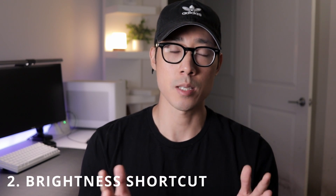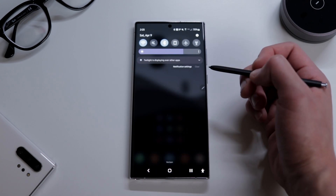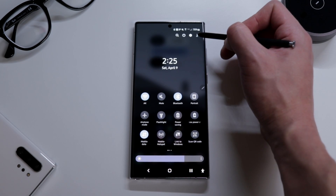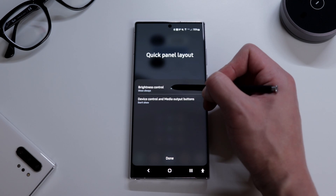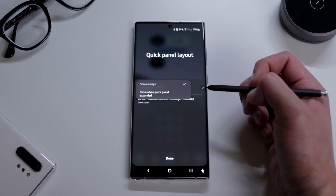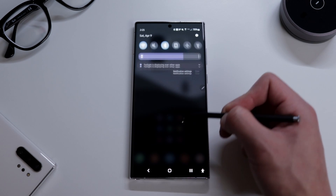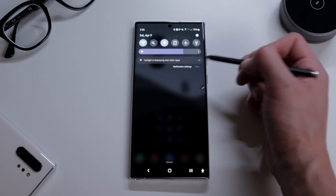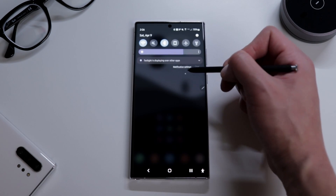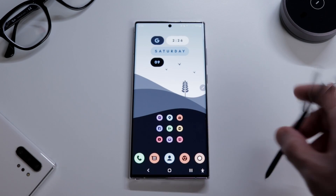For tip number two it's a pretty simple one — just an easy way to adjust the brightness of your screen. Swipe down the notification panel twice, tap the three dots on the right, go to quick panel layout, and then you'll see brightness control. Tap on that and go to show always. Now when you swipe down once you have the brightness slider on top — a quick and easy way to adjust brightness without swiping down twice.